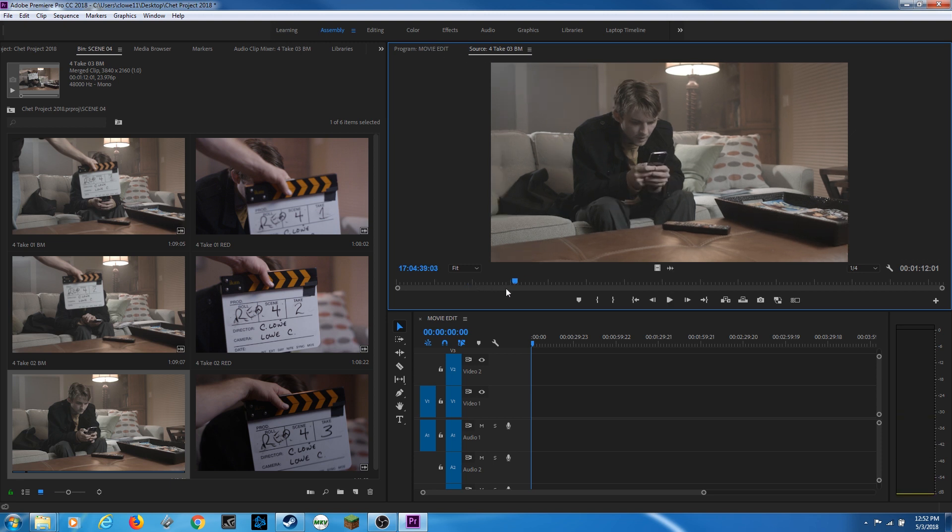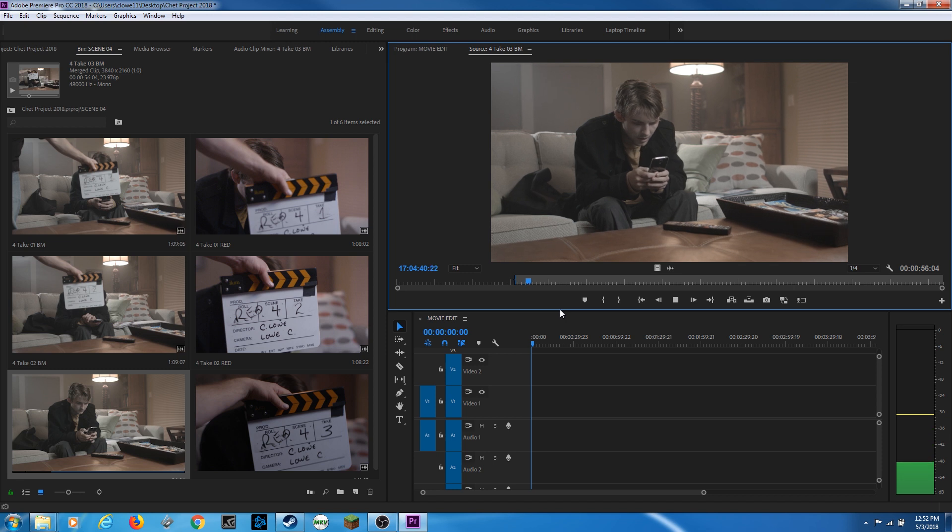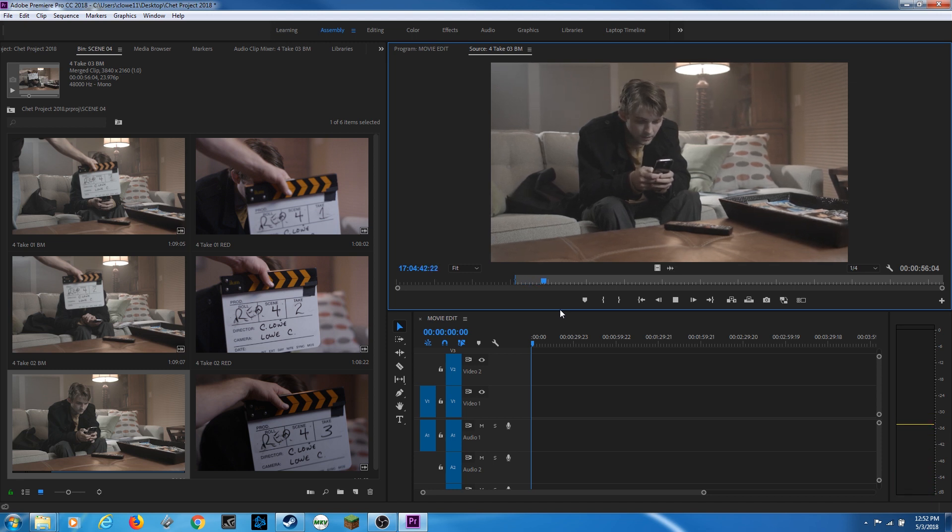So now as I play, there's an action. I hit I for in point, puts an in point on that clip there. And then I play. Pause. Say I want to cut right there. I'm going to put O for out point. And I'm just using the I and the O on my keyboard to do shortcuts for in point and out point.